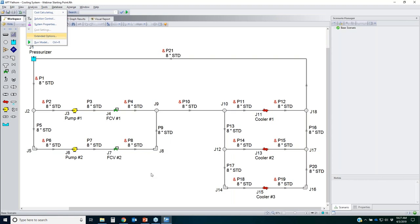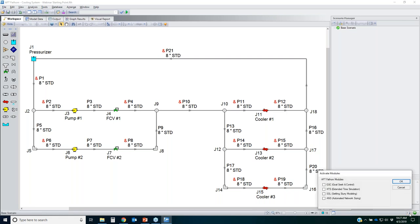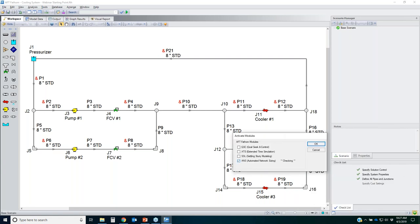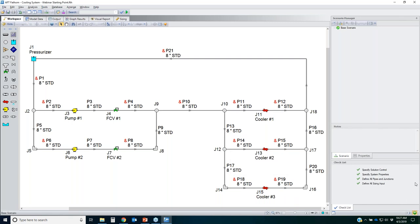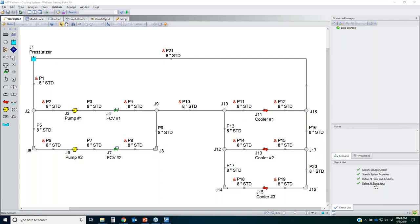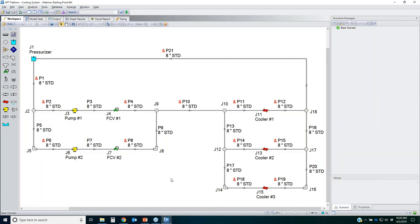With the model open, I'll turn on the ANS module by clicking the button next to the status light. Before and after clicking that box and clicking OK, you'll see the new 'define all sizing input' checklist item, which shows as completed because no sizing changes have been made yet. I can still run the model as a regular Fathom run to see results for the current 8-inch diameter piping.